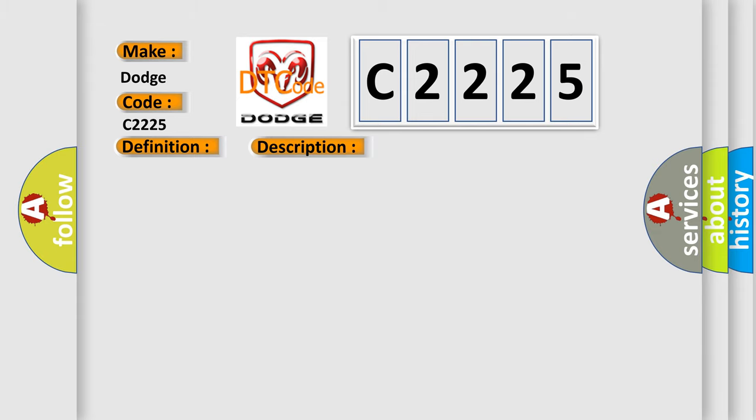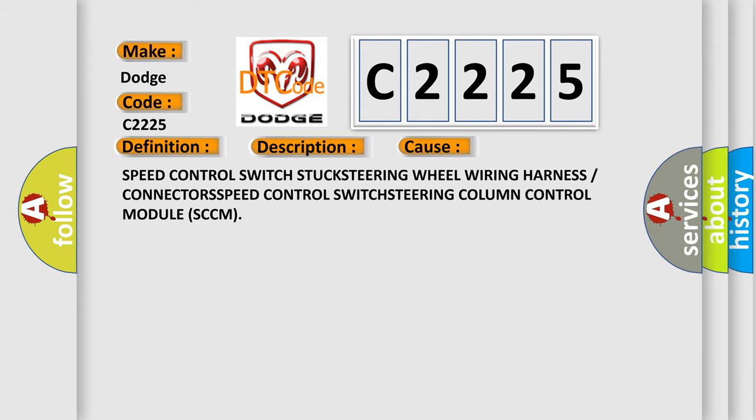This diagnostic error occurs most often in these cases: speed control switches, speed control switch stuck, steering wheel wiring harness connectors, speed control switch, steering column control module SCCM.